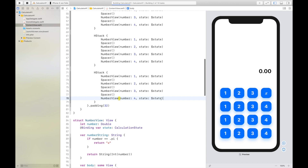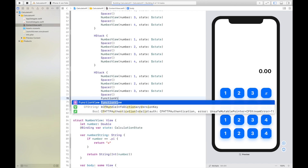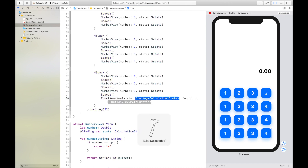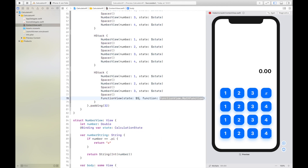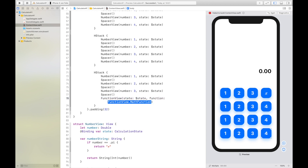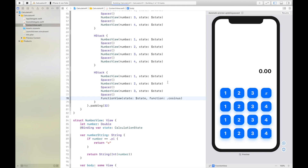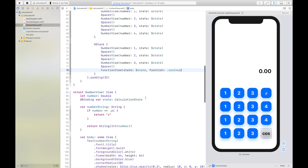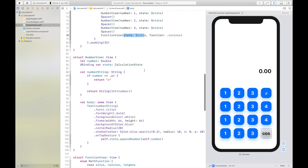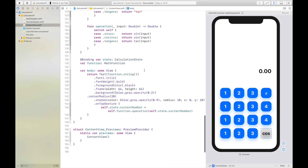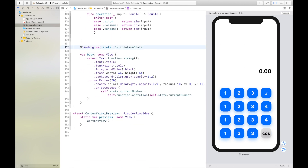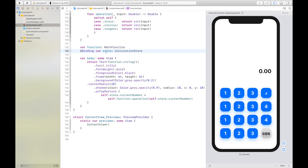Now we can add a FunctionView right here. We pass in the state, and the function is, for example, cosine. We can change the parameter order if we want by defining the function before the state, and then move the state to the end like in the other views.